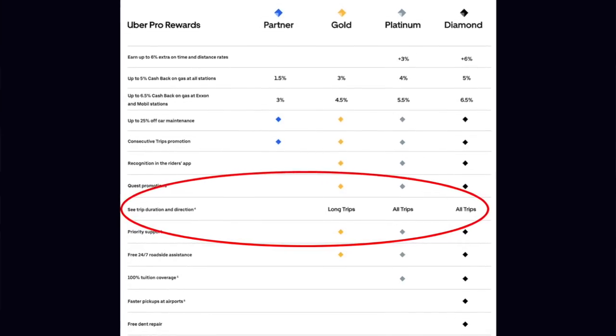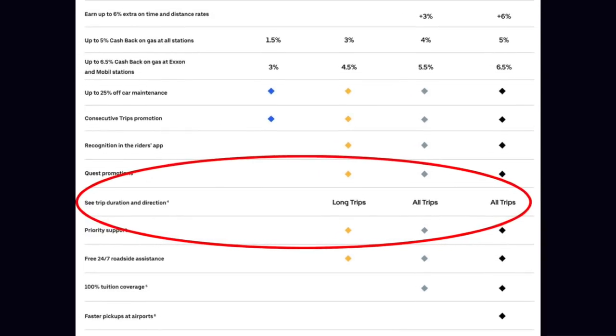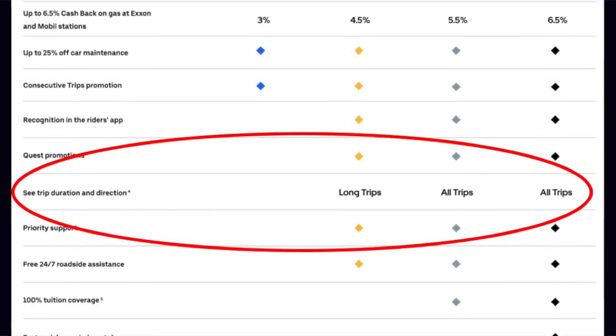That's a huge drawback for me because I like to manage my day and I don't want to take rides that aren't profitable. Now, to Uber's benefit, their new Uber Pro program is going to provide time and distance for drivers that reach the Platinum and Diamond levels, which is great. But right now it's only in eight test markets, so it only helps Platinum or Diamond drivers in those markets.